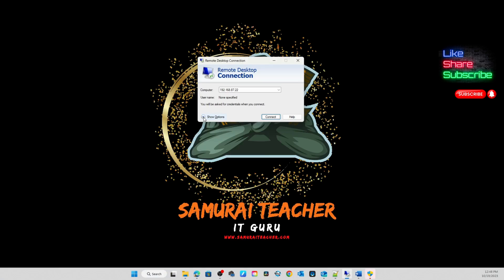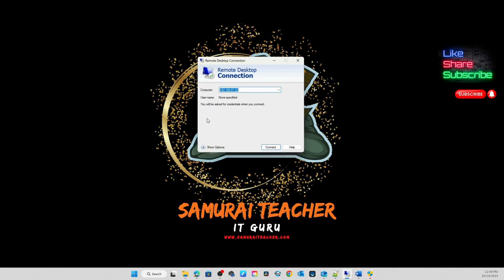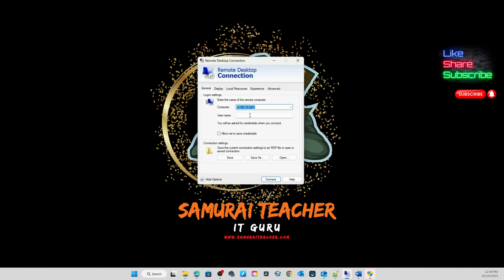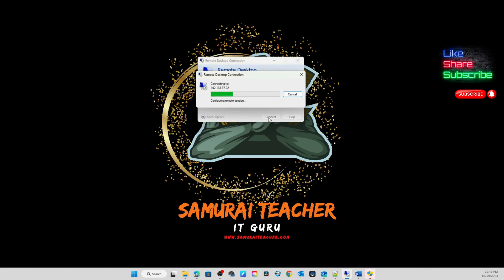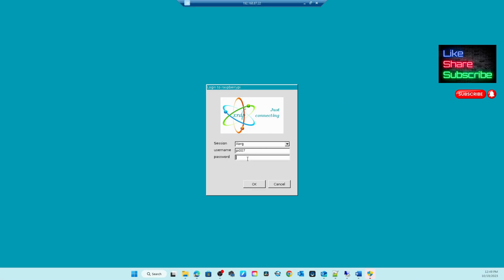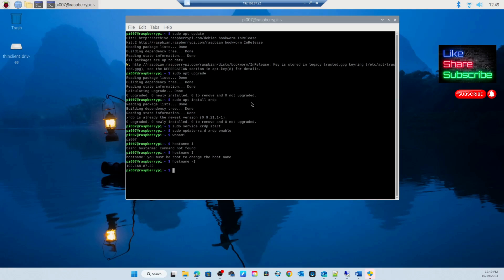You can go to Show Options. In here, Show Options, just type your username. I'm going to use my pi007. Save it - it will save. Now whenever you go, your username is here. Just click Connect, and you will come here and you enter your password. Bravo, very good.